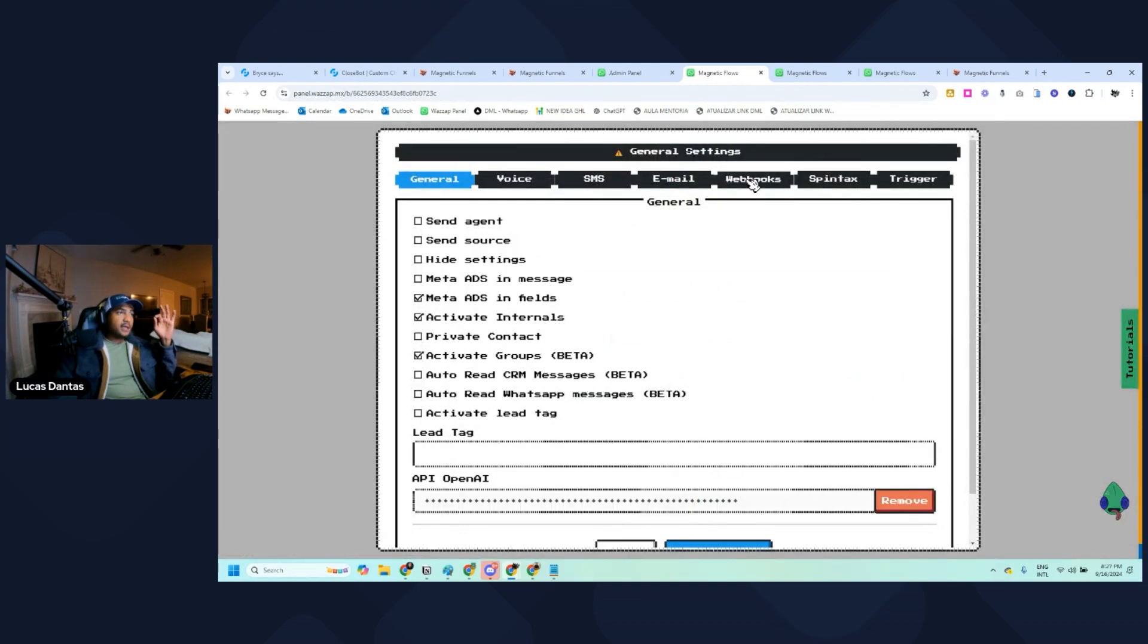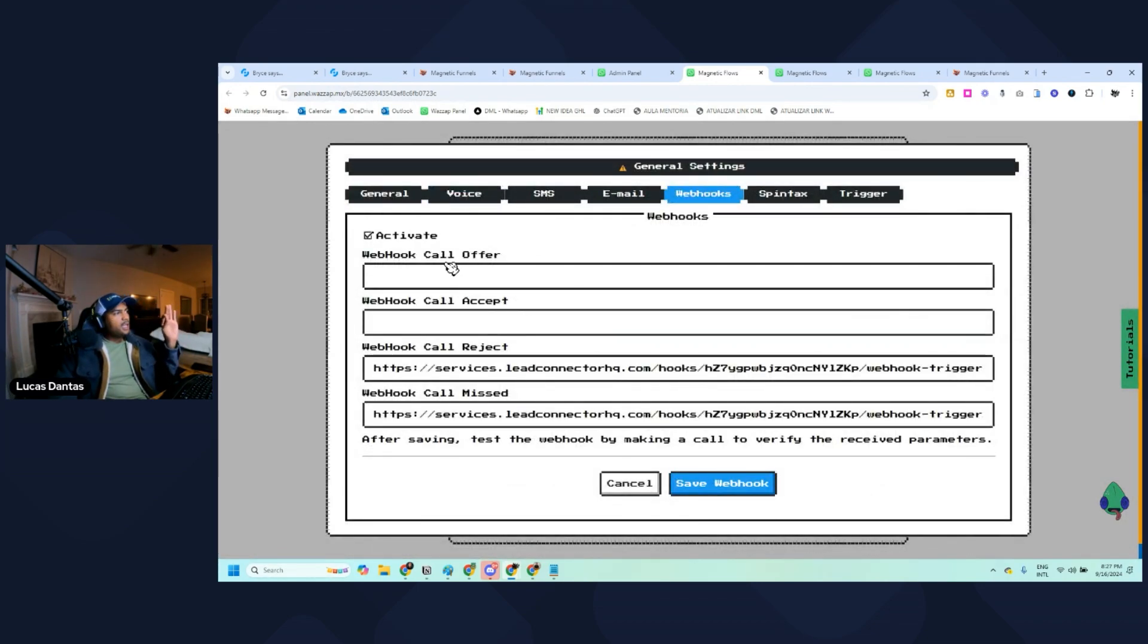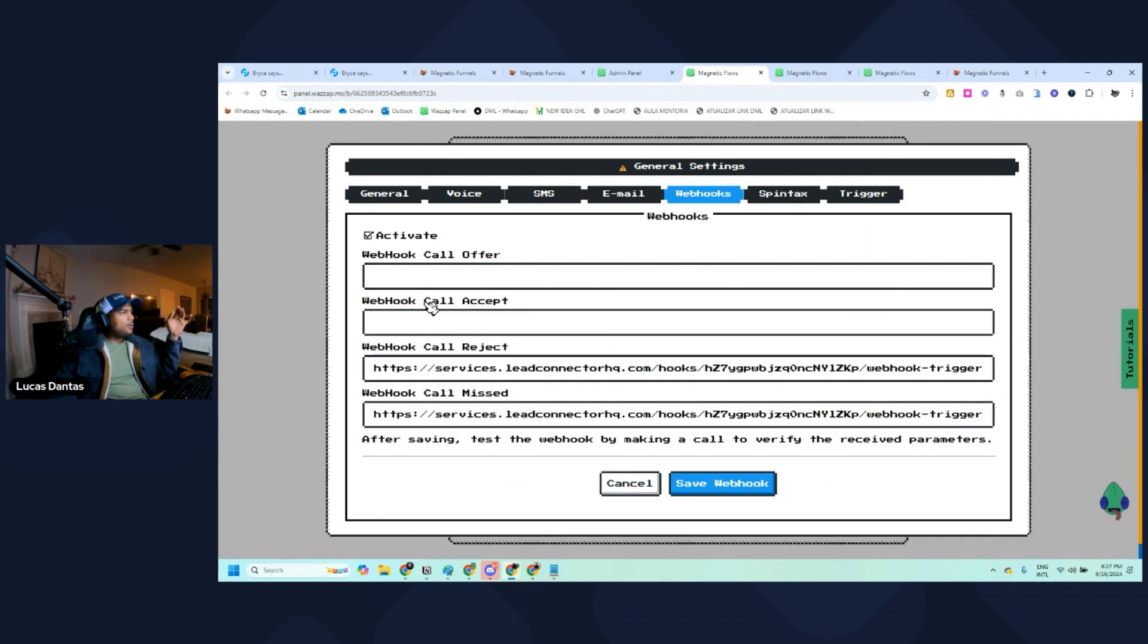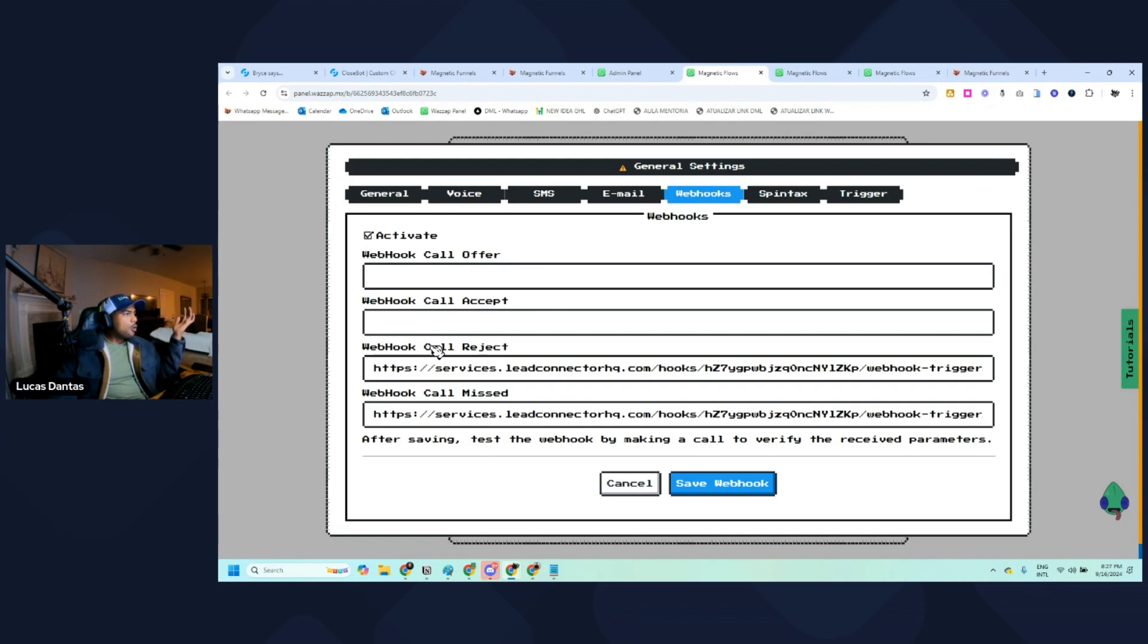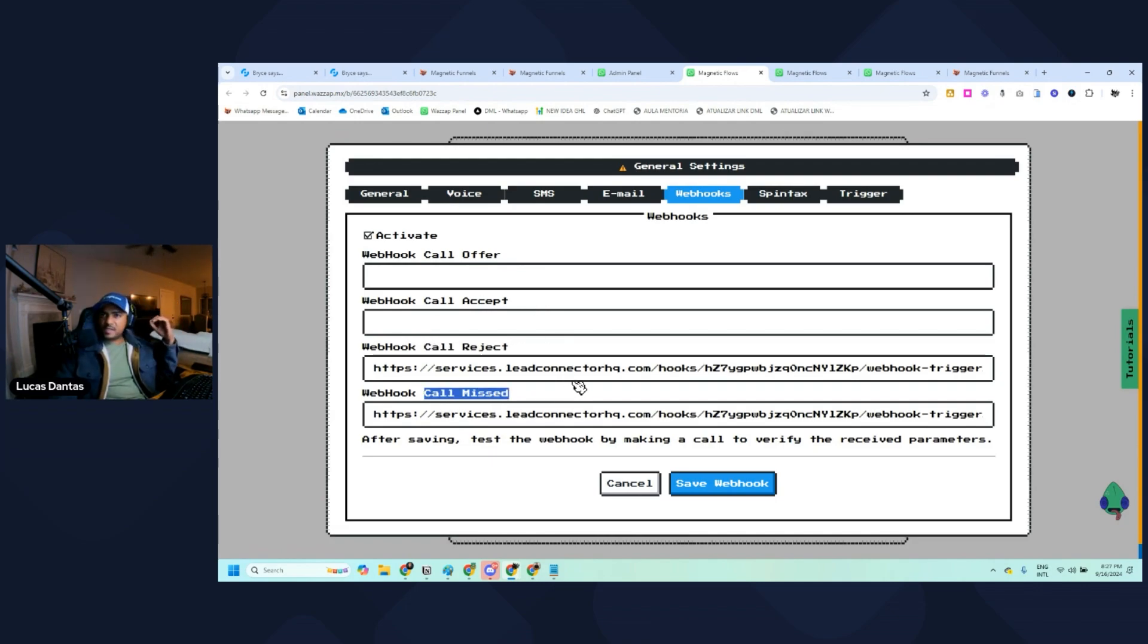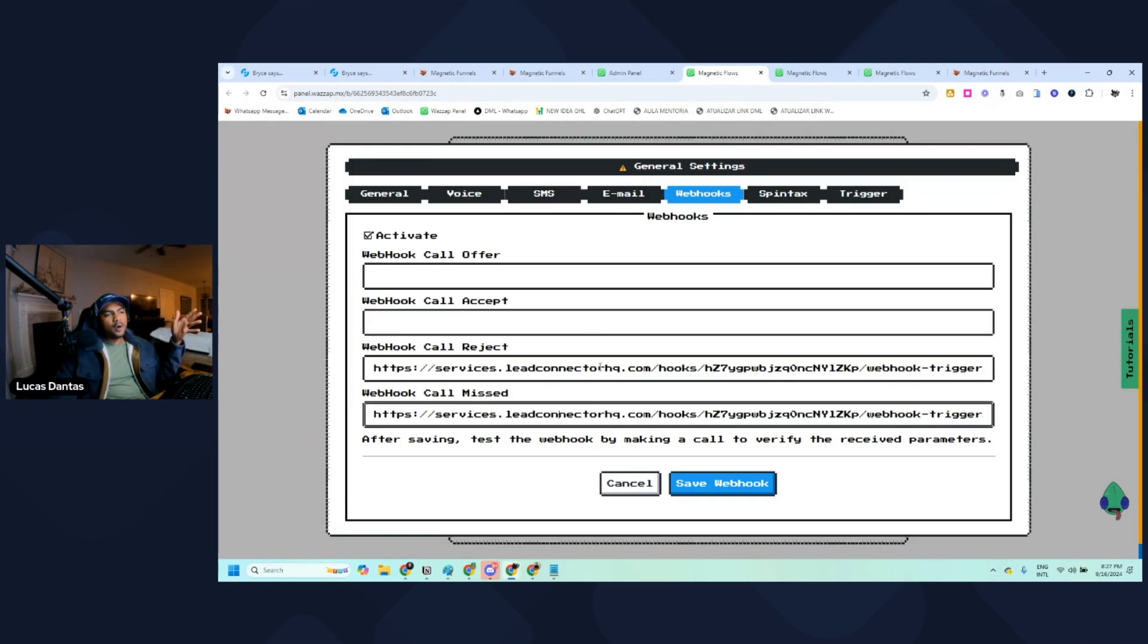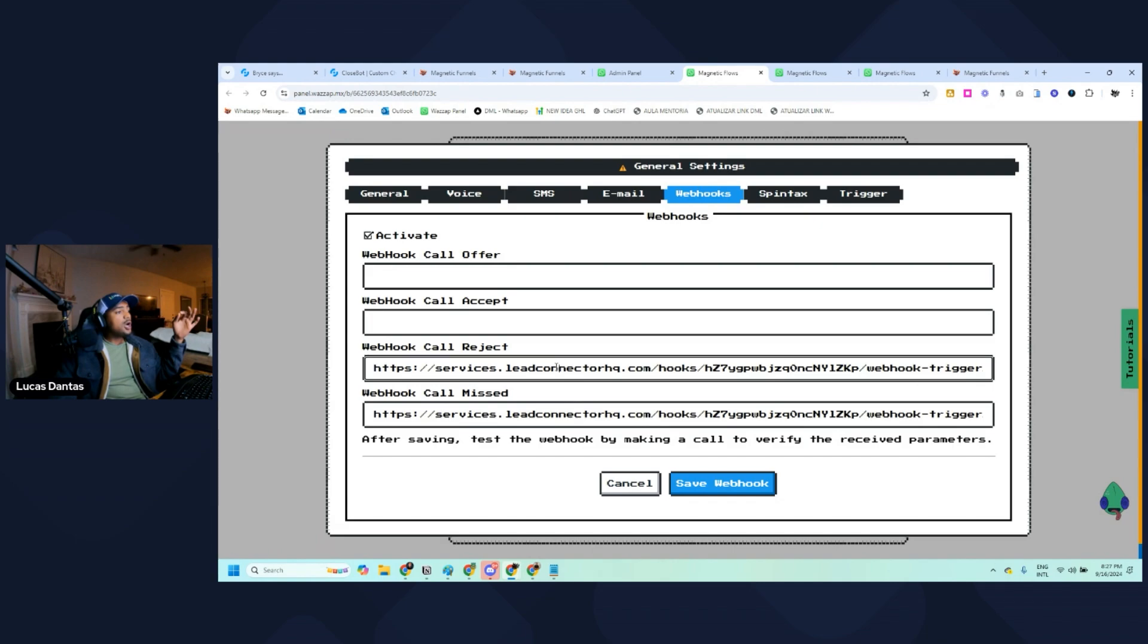Here you're going to see four different webhooks and you can create one automation for each scenario. Call offer is when you receive a call, call accept is when you accept the call, call reject is when you reject the call, and call miss is when you miss a call.